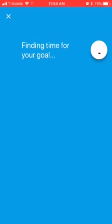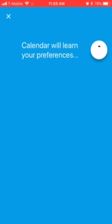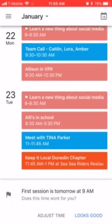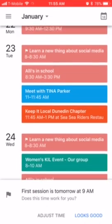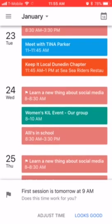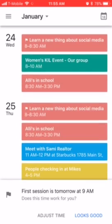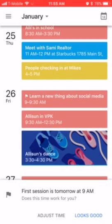Then I click Save, and it shows a check mark while it's finding time for your goal and scheduling your sessions. This is just so cool — here it is: 'Learn a new thing about social media.' Every single day it tells me, based on my schedule, when I can fit this in.